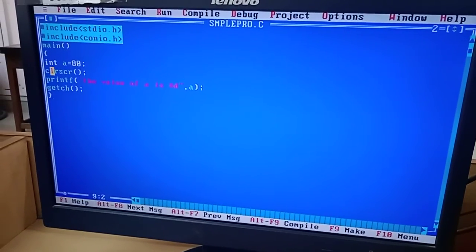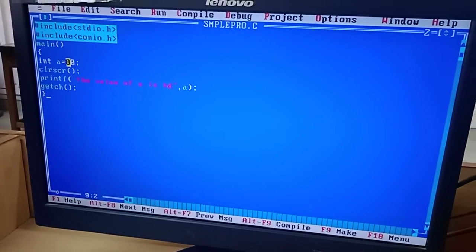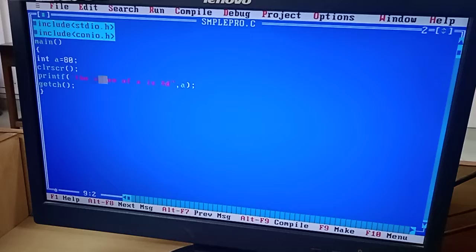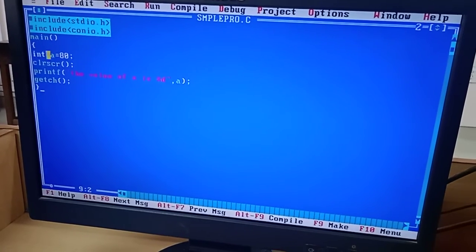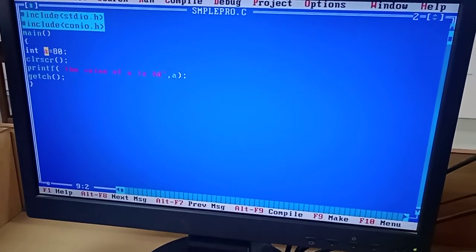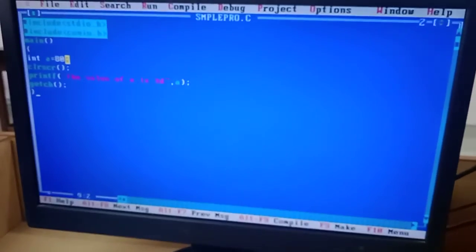This is the sample program to directly initialize the value and print the same. See here, integer data type A is given a value 80.